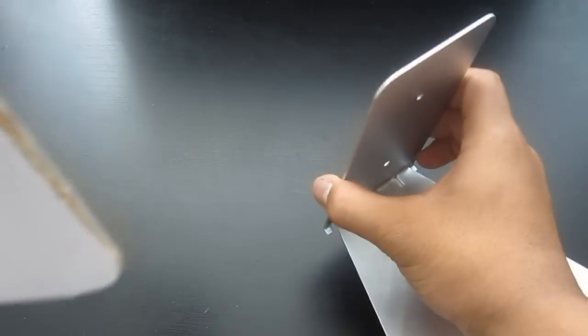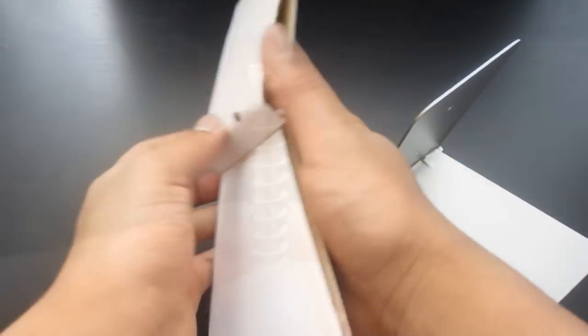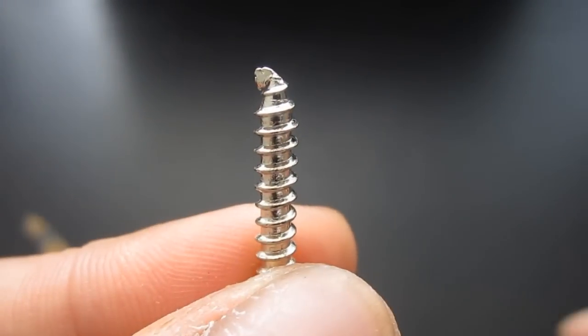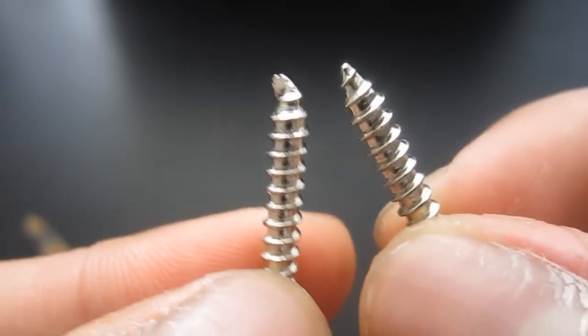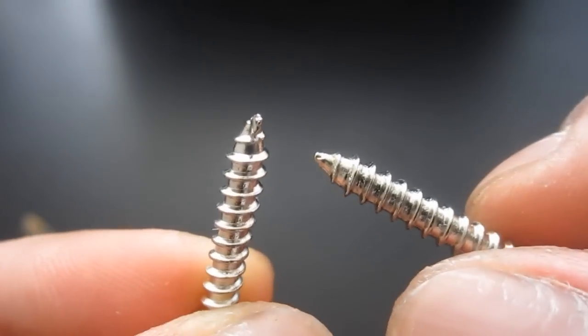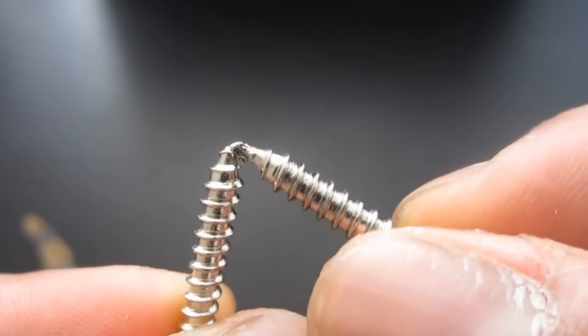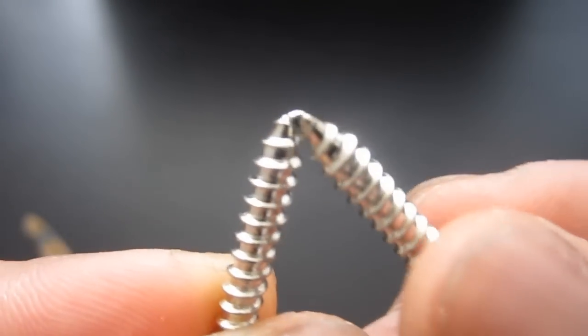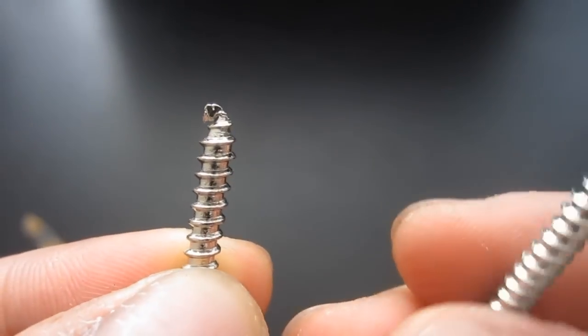So in the package, you just get the stand, which is a thin metal piece, and two screws. I did get a defected screw, which you can see here in close-up. There's an extra piece of metal that just came on it from the manufacturer.